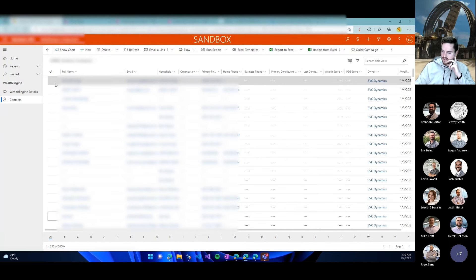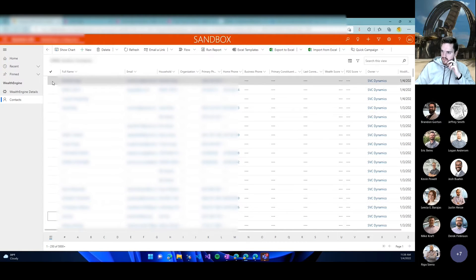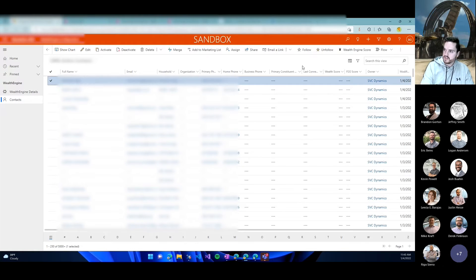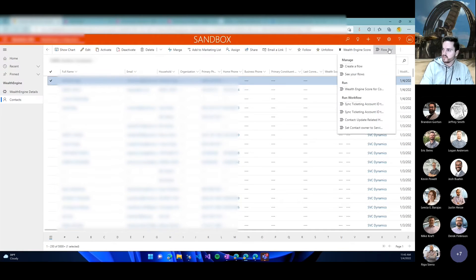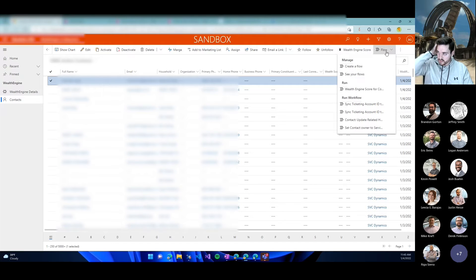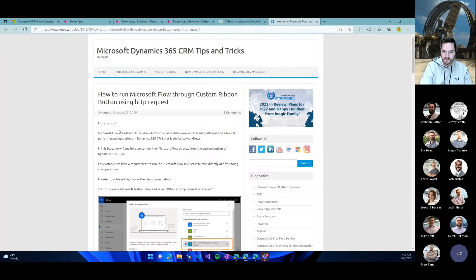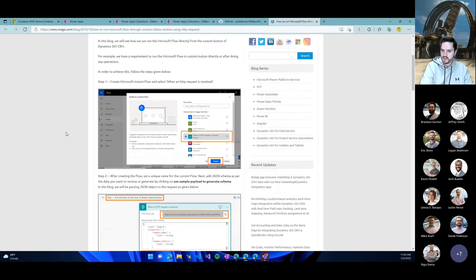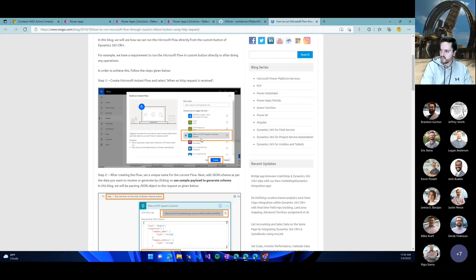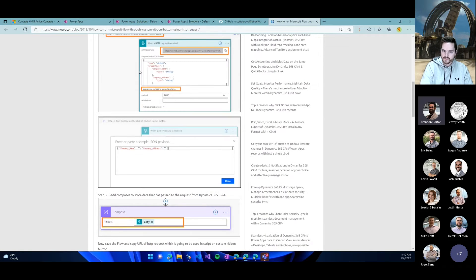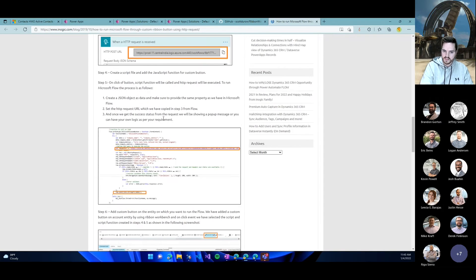So for KSBJ, they had this flow that they wanted to run. Before, you had to click into the contact, then open the flow, and then click the flow to run from here, and they decided that was too much. So they wanted this to be in the ribbon. The original way was to create an HTTP request for the flow and basically just put in the body and the JSON.